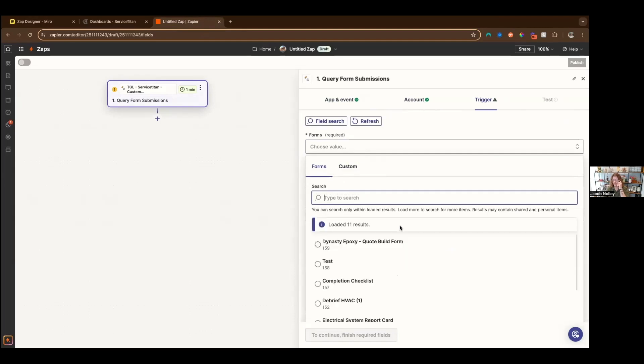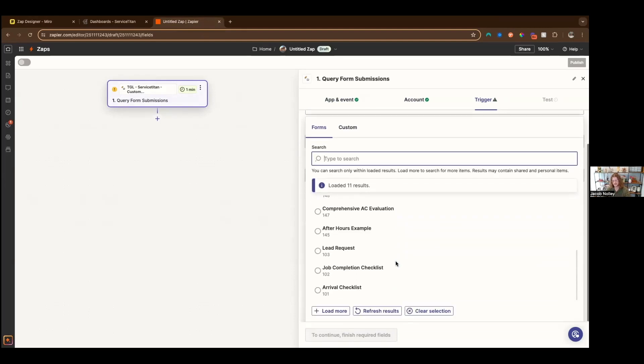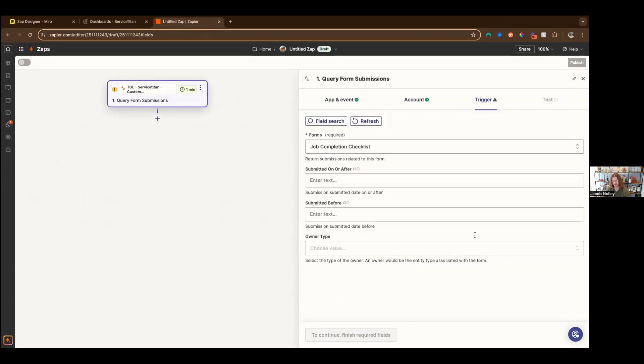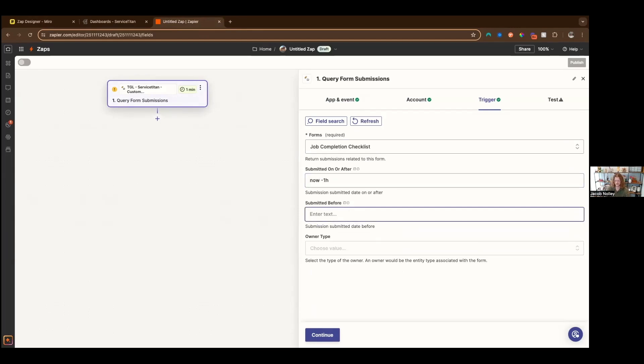It's going to pull in all of our available forms. We've got all sorts of them here. We'll do our job completion checklist. And then we can do our submitted on or submitted after. This is our date concept. It's only going to pull in a hundred records. We want to make sure that those are the most recent ones. So it's submitted before now.